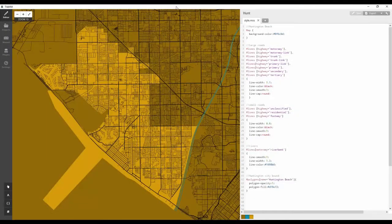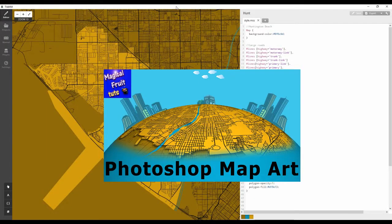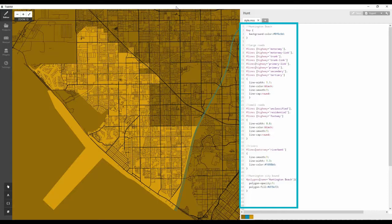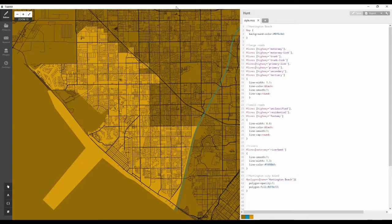If you have not yet done so, you should view the Photoshop Map Art Basics tutorial on this channel for instructions on how to make the basic map and to export it to a Photoshop PSD file. To make it easier for you, I have placed the Cardo CSS code for the Huntington Beach map in the description area for this tutorial. Make these changes to the basic map code if needed.